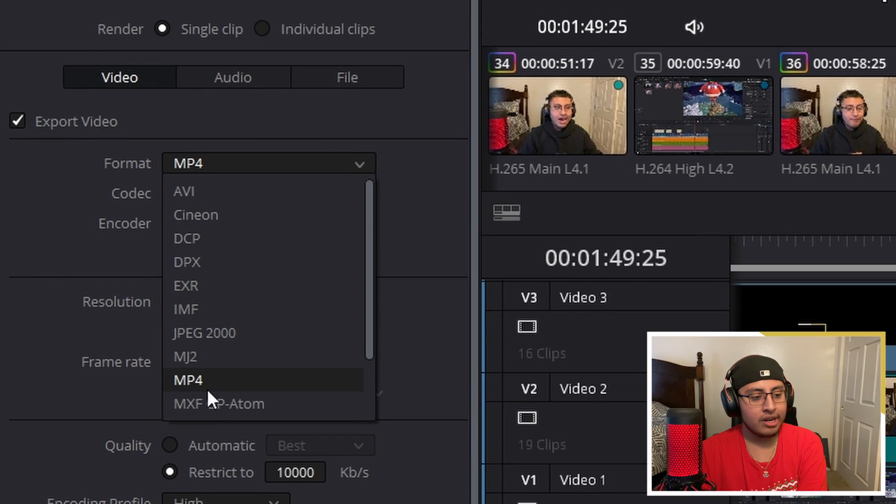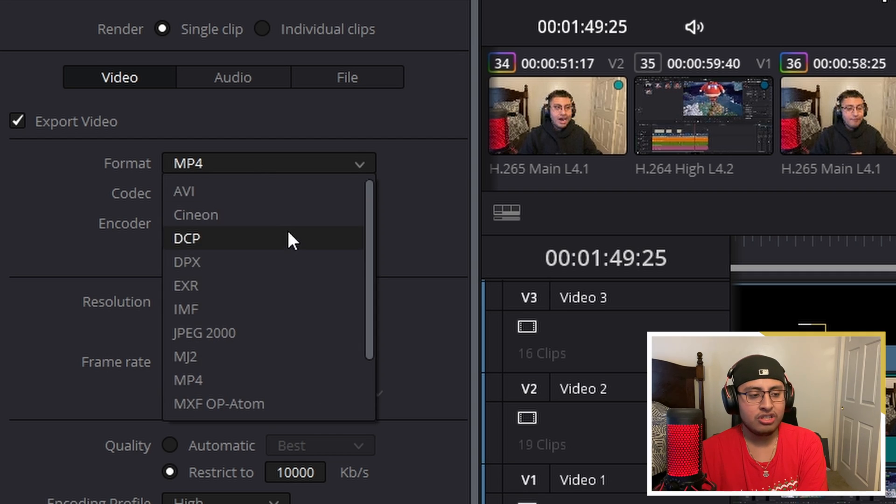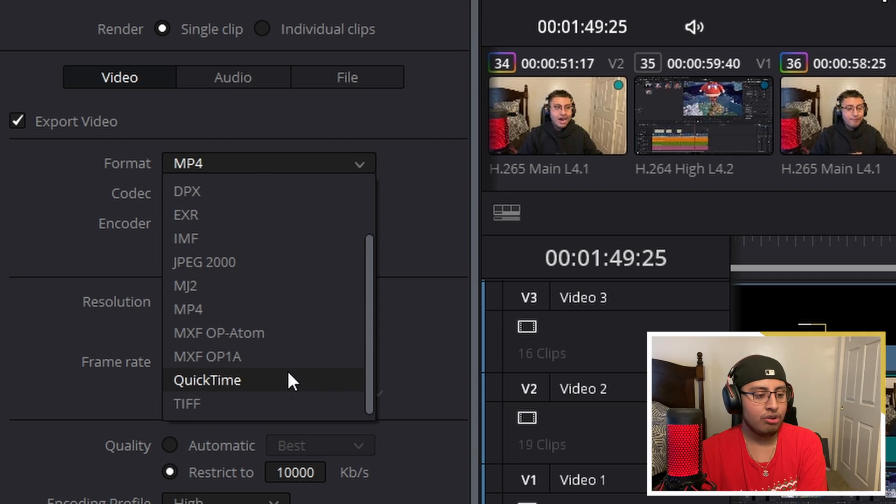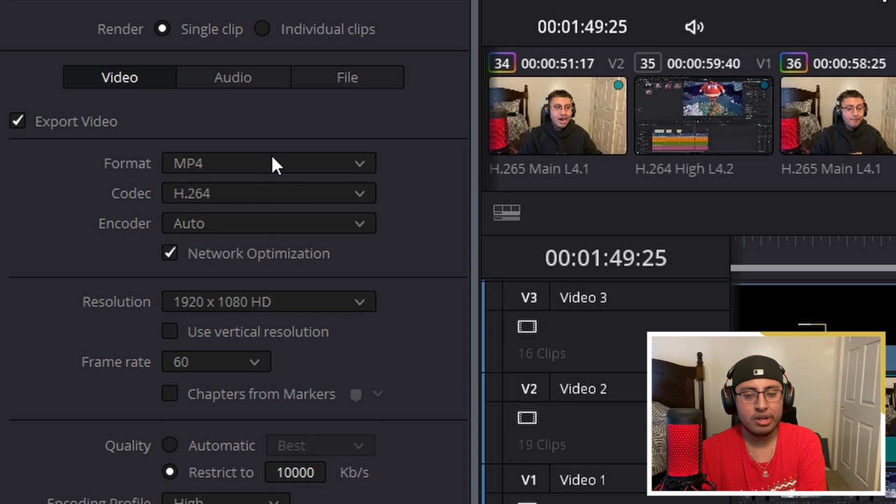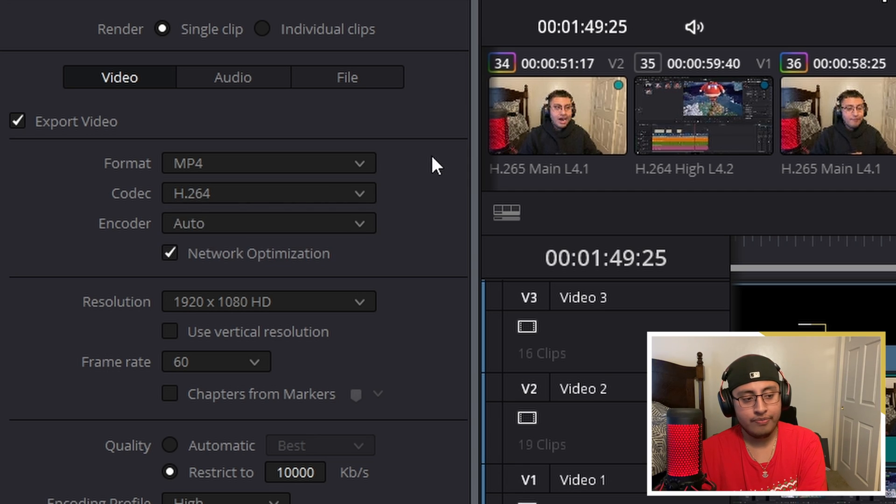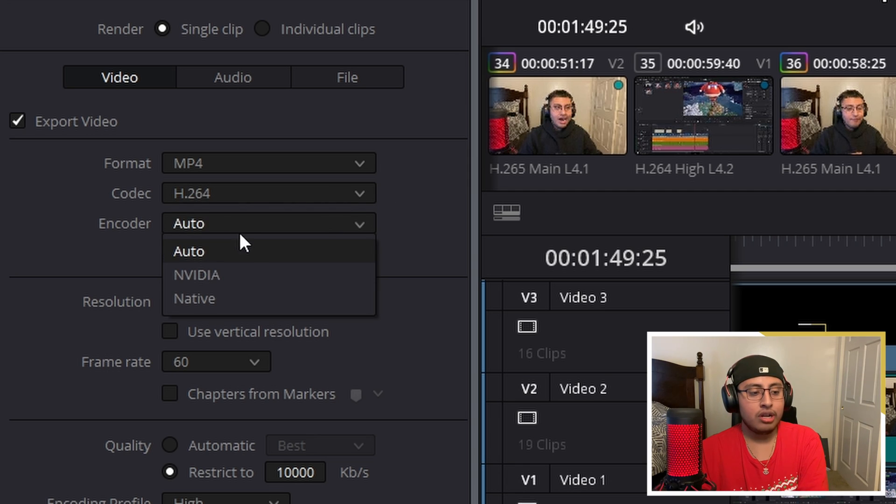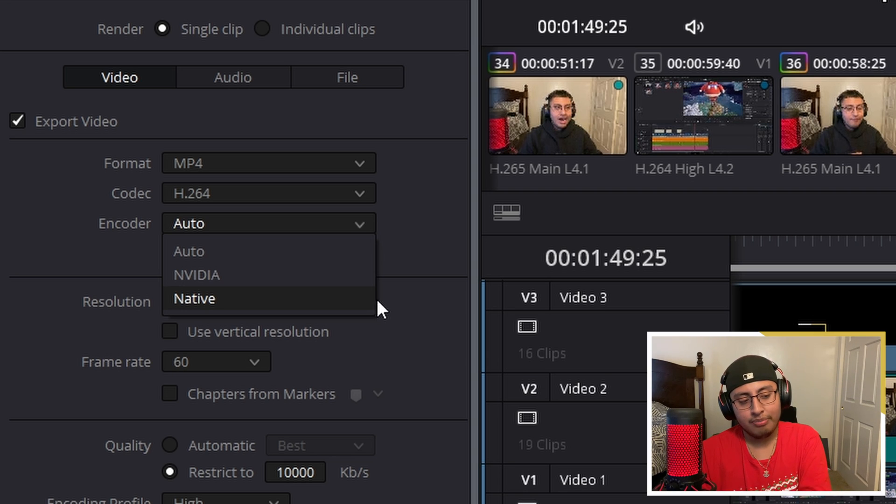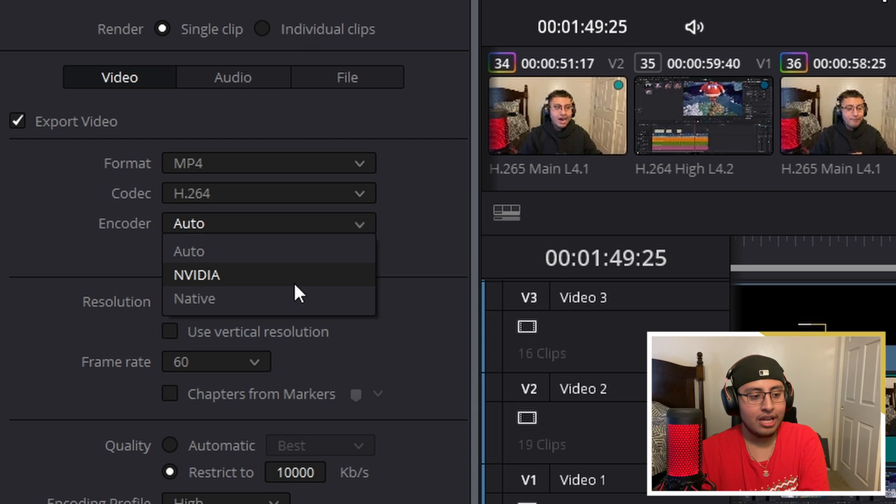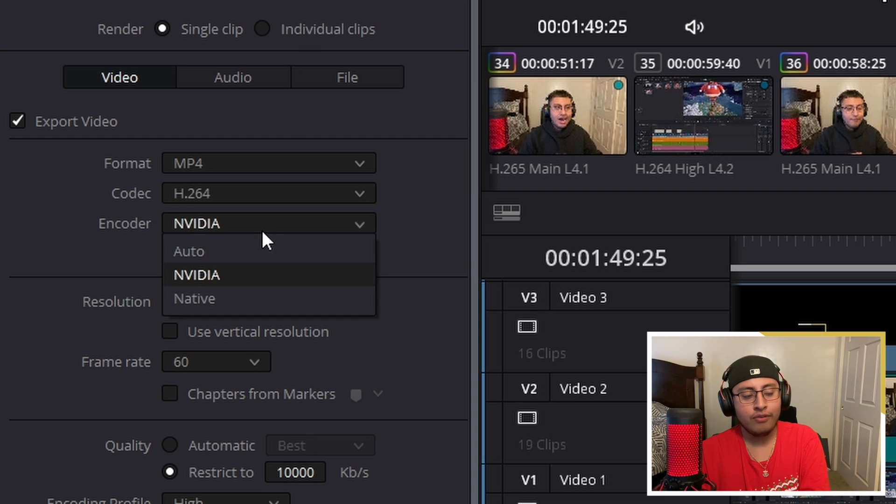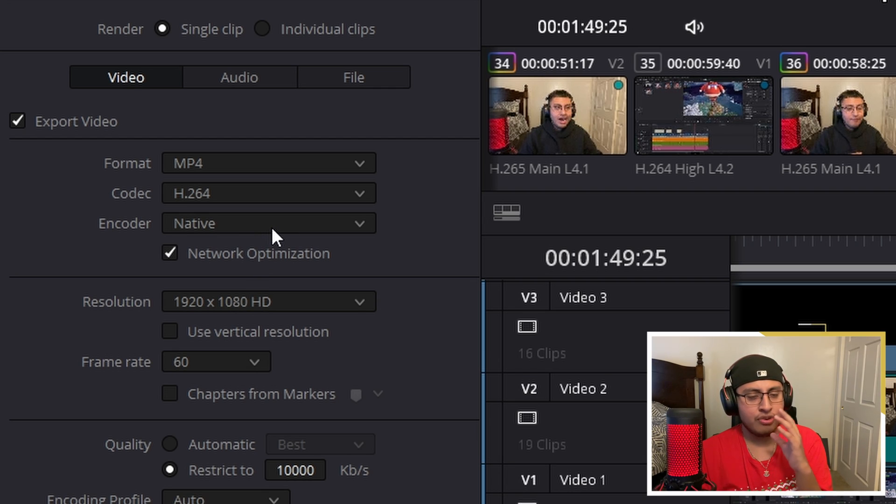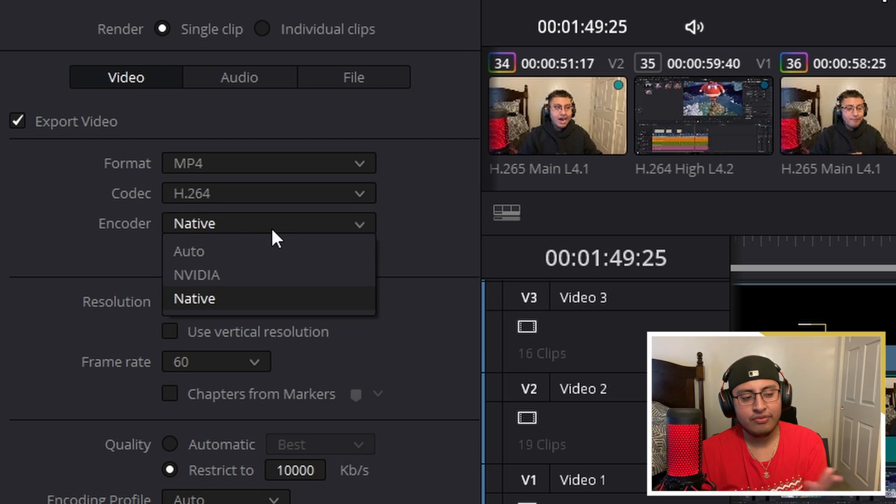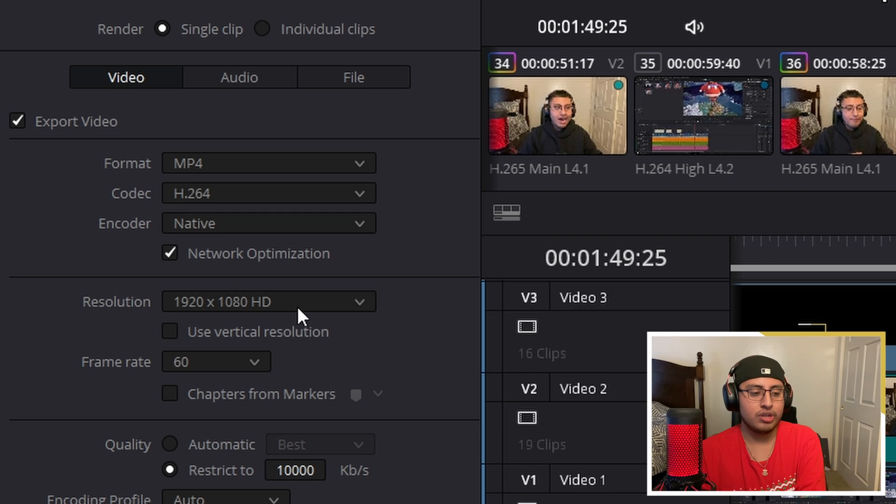Format, you want to click on MP4, and unless you're on Mac, you could click QuickTime, but MP4 or QuickTime works. Codec, I use H.264. Encoder, depending if you have a NVIDIA graphics card built in either in your laptop or in your PC, I would always choose NVIDIA because it's quicker, but if you don't just choose native, it's fine. I'm going to do it first for native and then for NVIDIA, which is the same thing, but there's a little bit of a twist.